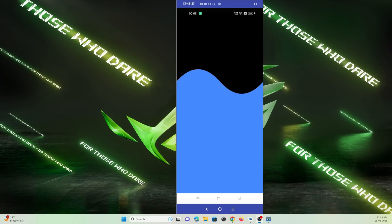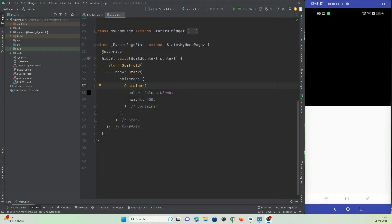Hey guys, welcome to Protocode's Point. In this video we are going to learn how to create a curve shape in Flutter for a container which will look similar to a water wave. For this we are going to make use of the ClipPath widget with a custom clipper class. Let's understand how to give a curve shape like this to a container.